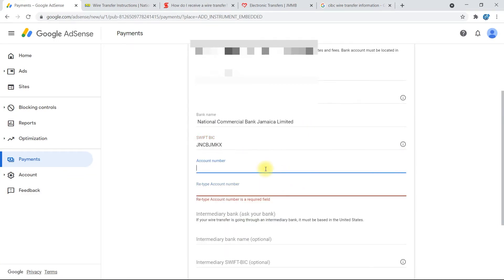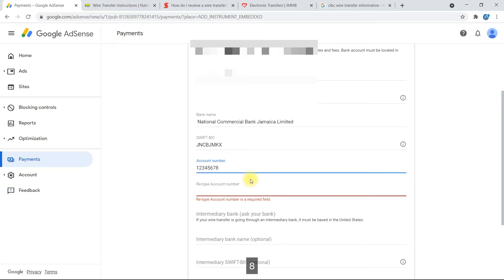Now for your account number, so you'll go ahead and add your account number here. I'm just going to put in from one to eight, so just one, two, three, four, five, six, seven, eight.